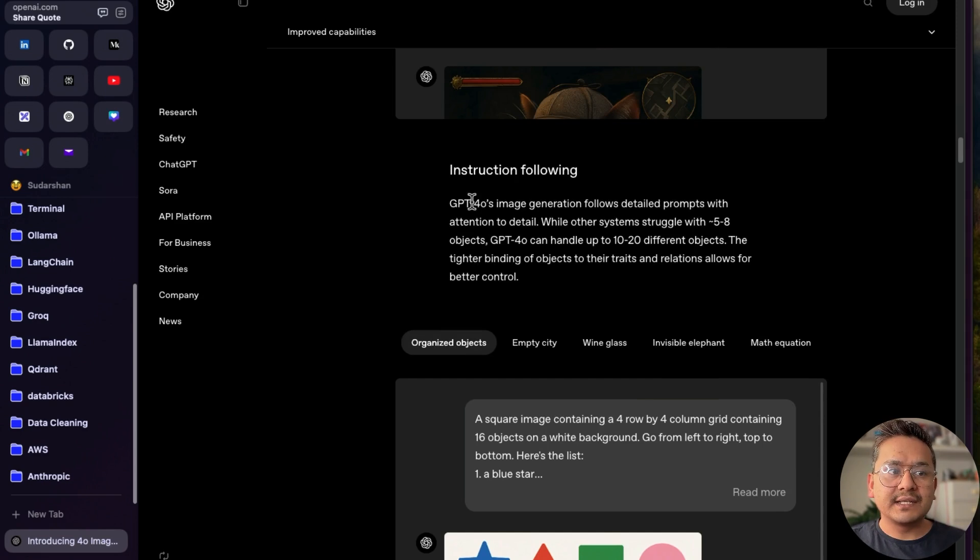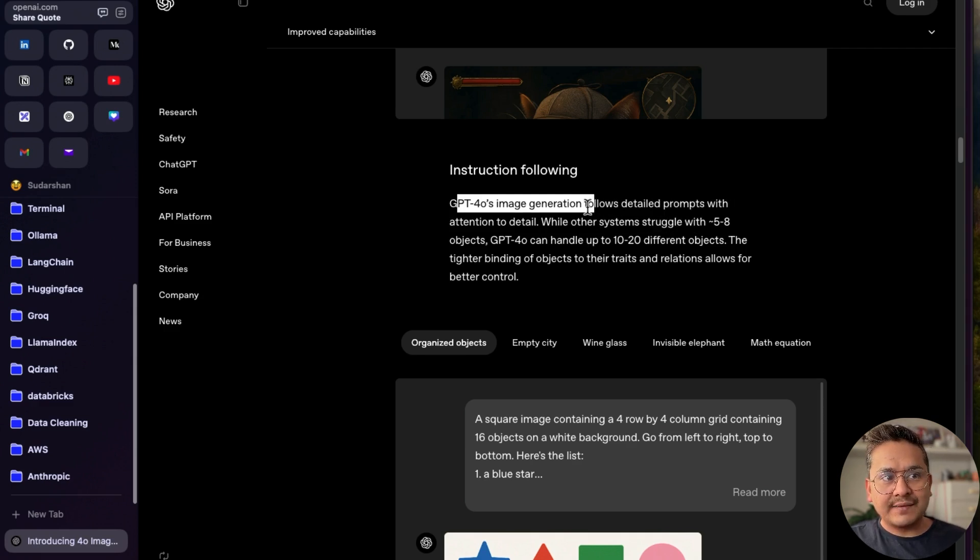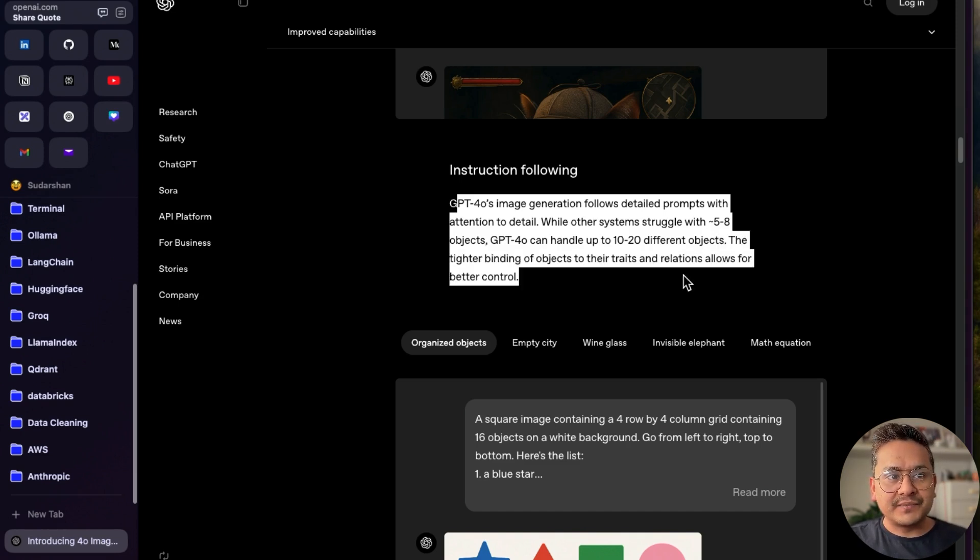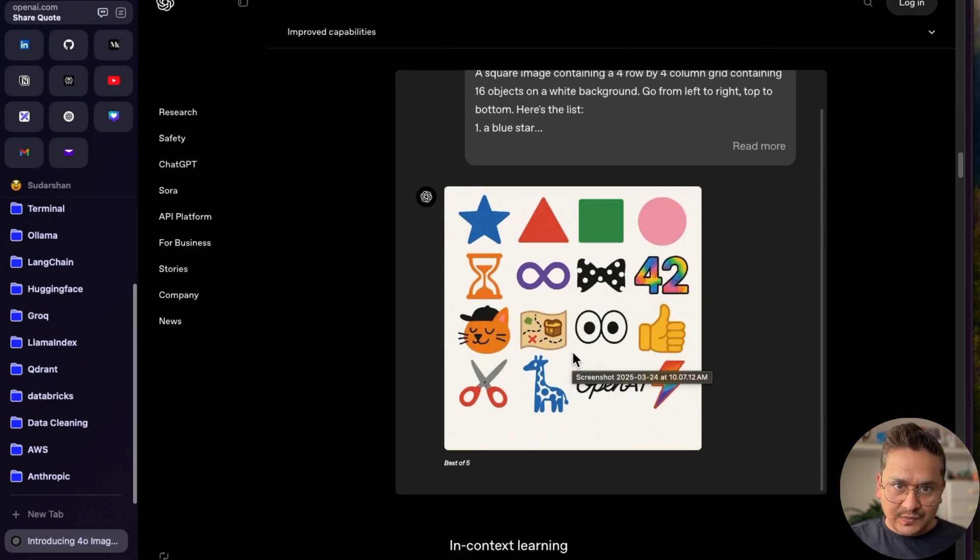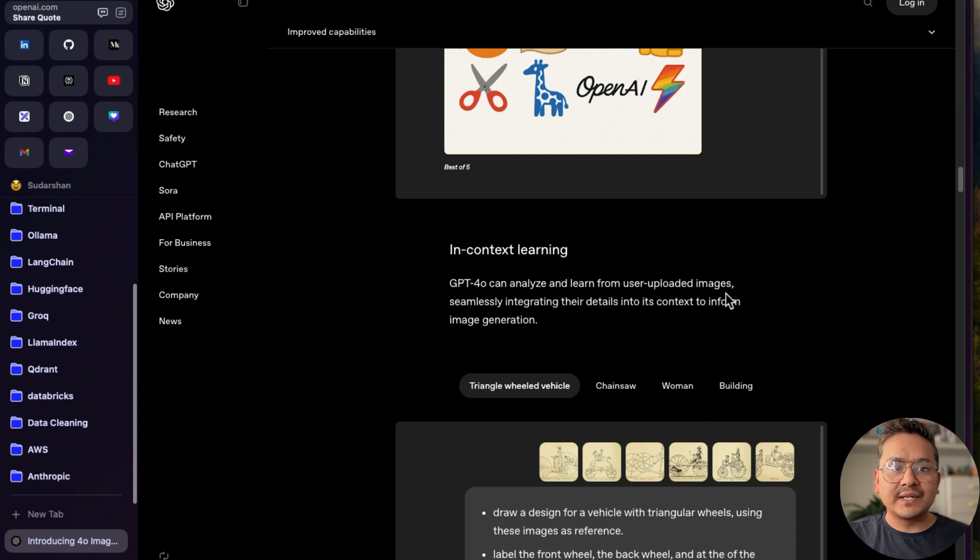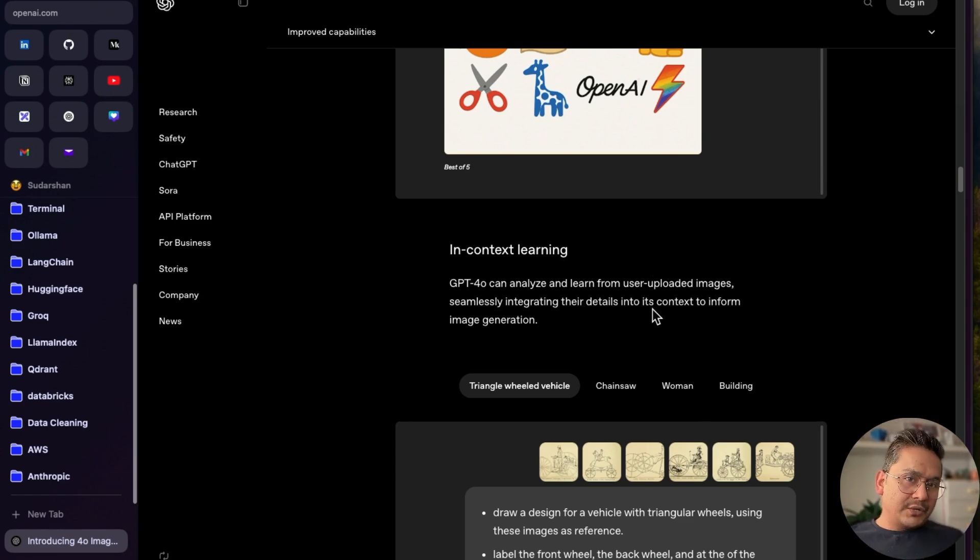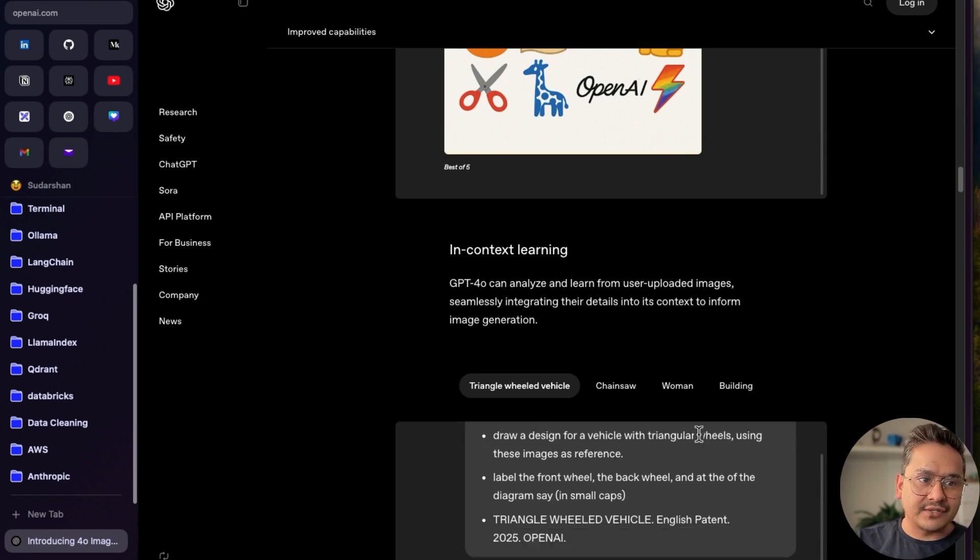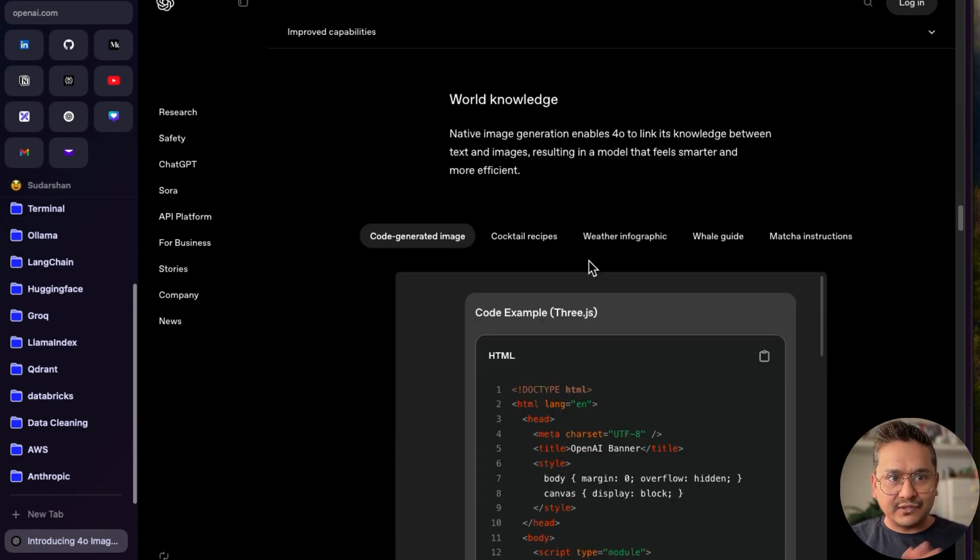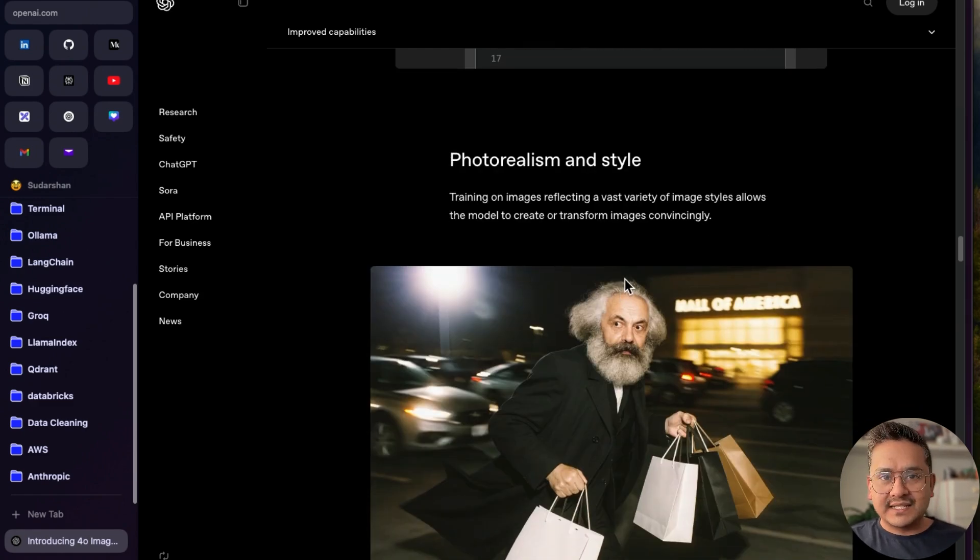There are some prompts for you to try also here. This is instruction following. GPT-4o's image generation follows detailed prompts with attention to detail. While other systems struggle with 5 to 8 objects, GPT-4o can handle up to 10 to 20 different objects. The tighter binding of objects to their traits and relations allow for better control. You can see here it says 16 objects and so on. It will do the thing for us. In-context learning: GPT-4o can analyze and learn from user-uploaded images, seamlessly integrating their details into its context to inform image generation. The example is shown here already. You can see there are different images that have been uploaded there and it knows the in-context learning and provides the right answer.